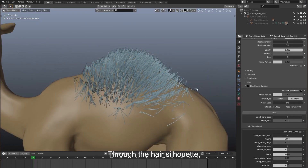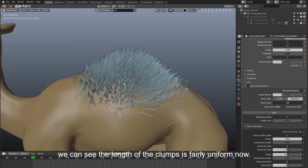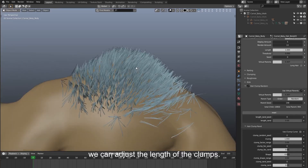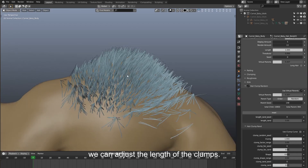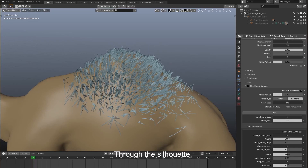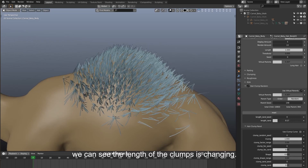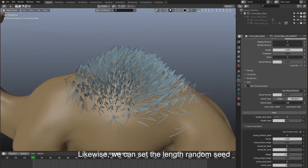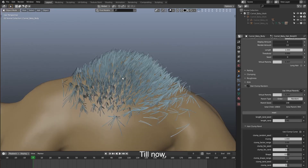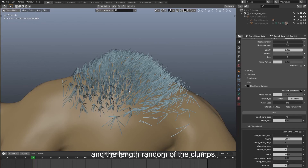Through the hair silhouette, we can see the length of the clumps is fairly uniform now. With our add-on, we can adjust the length of the clumps. There is a length random here — slide it and through the silhouette we can see the length of the clumps is changing. Likewise, we can set the length random seed to achieve an expected style. Till now, we have applied the virtual parents random and the length random of the clumps.